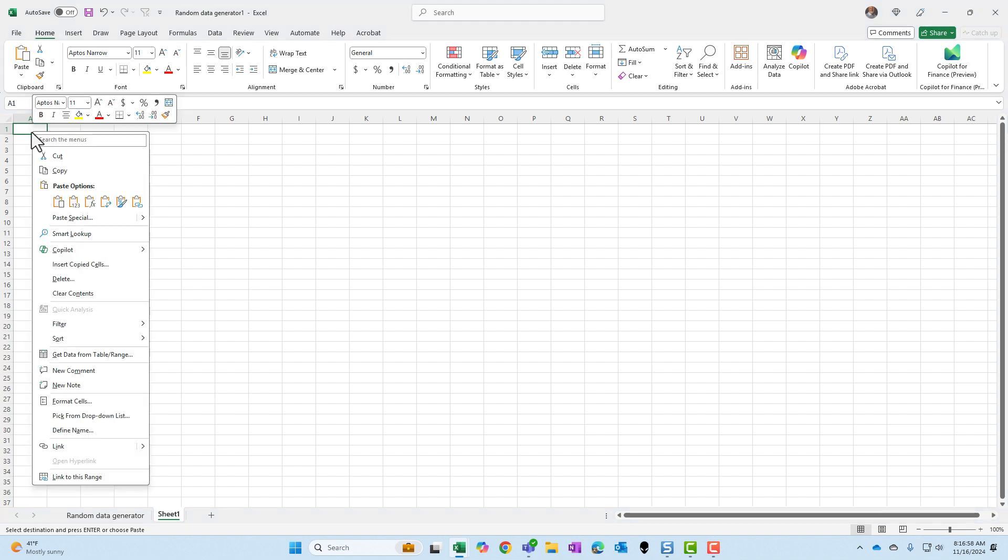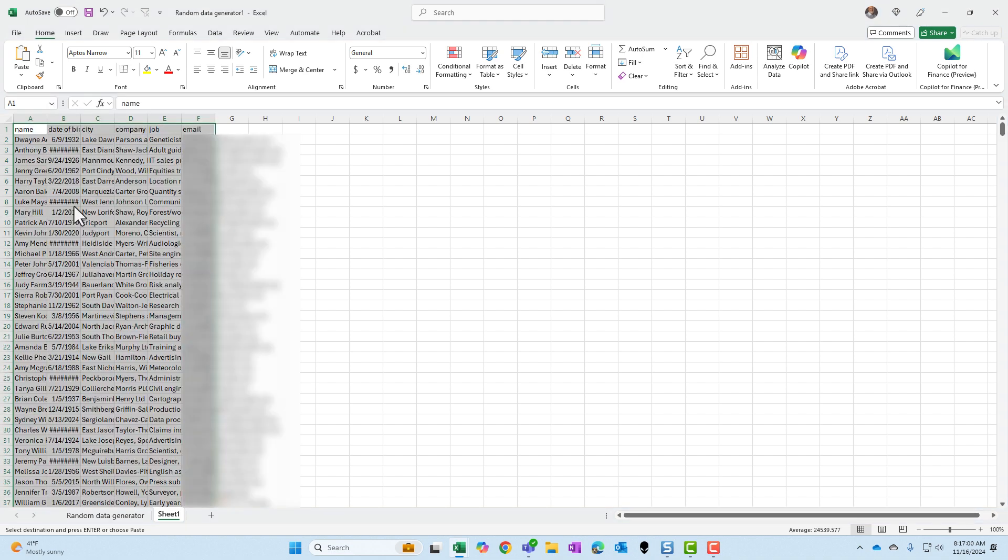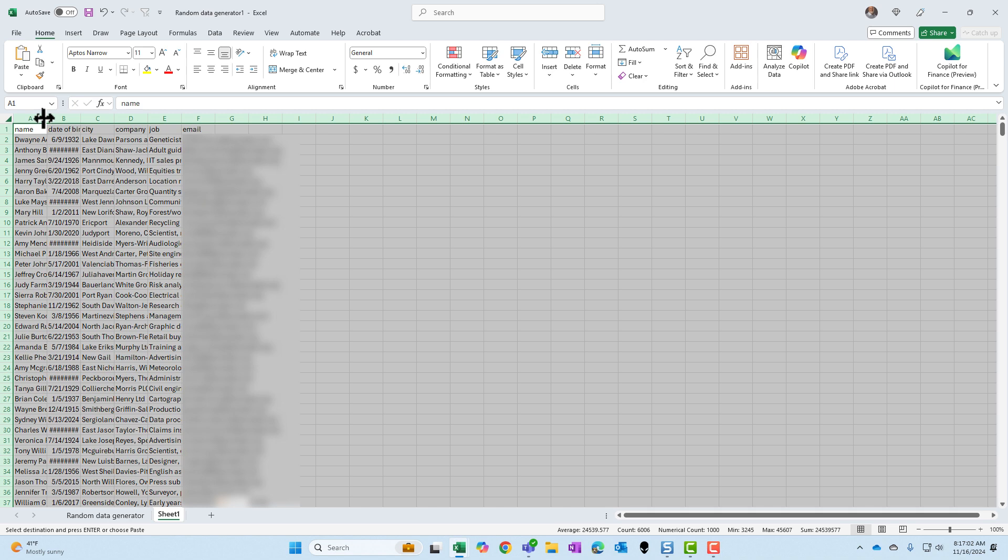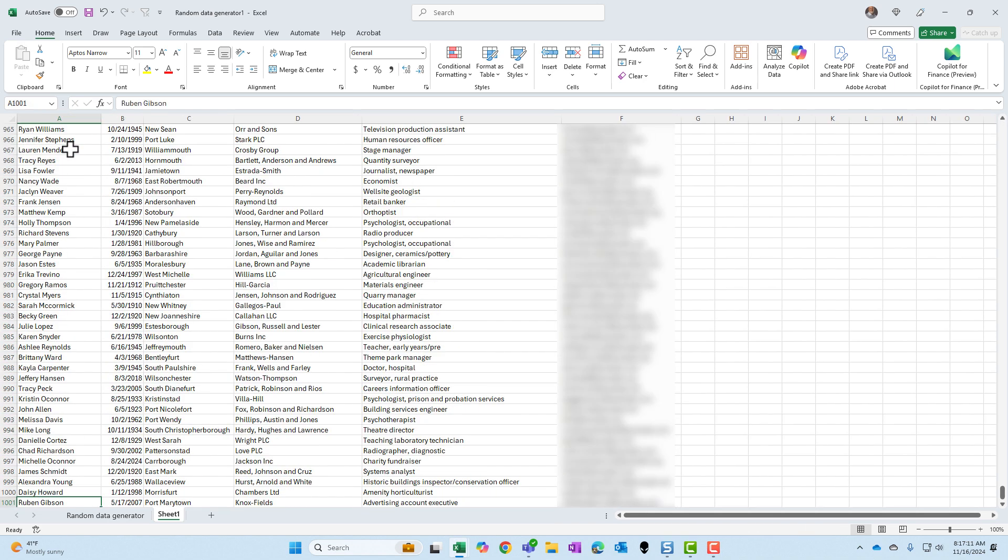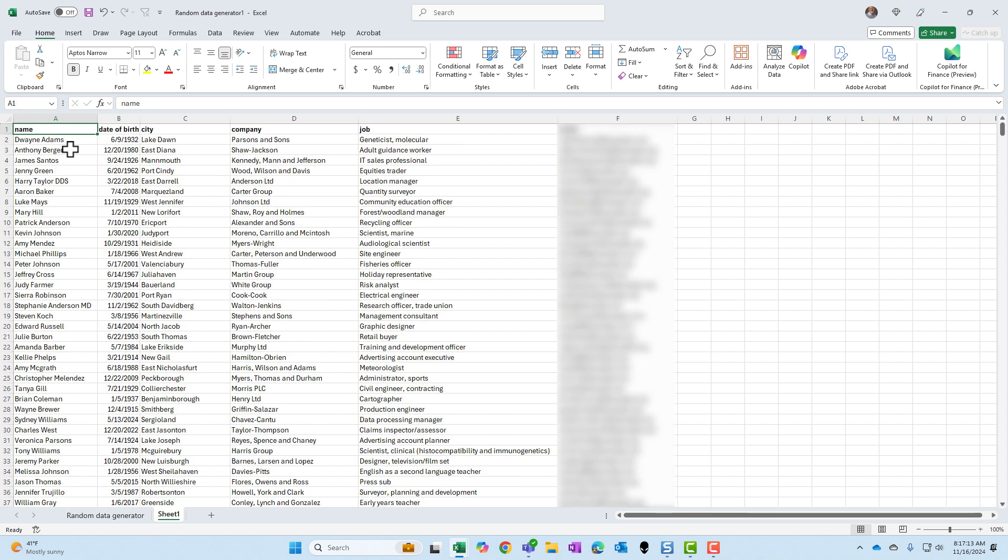Either one's correct. And I'm probably going to do a paste values. Perfect. And there is your random data. Let's make sure we've got a thousand rows. Yep. One thousand and one. So we've got a thousand records of random data.